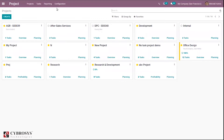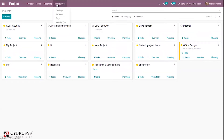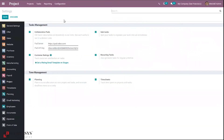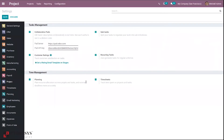First, to enable timesheets for managing time for projects and tasks, just go to configuration settings and enable timesheets. Here you can see timesheets, and we can also plan our project using planning.